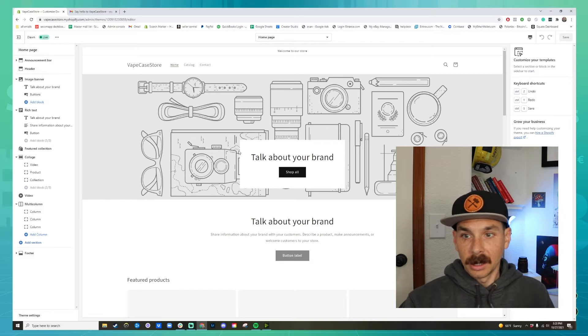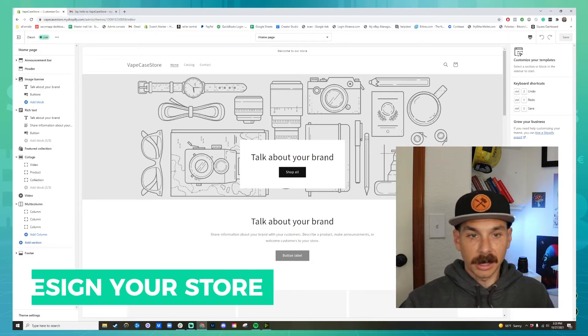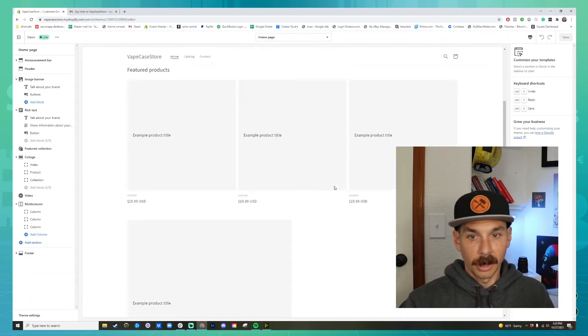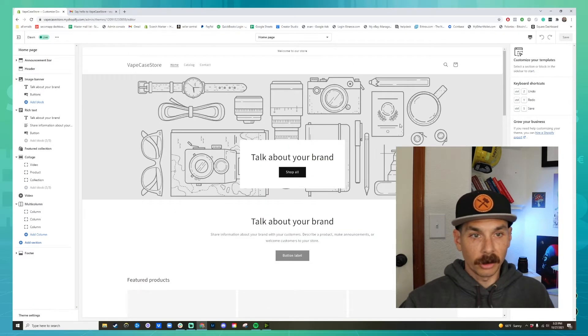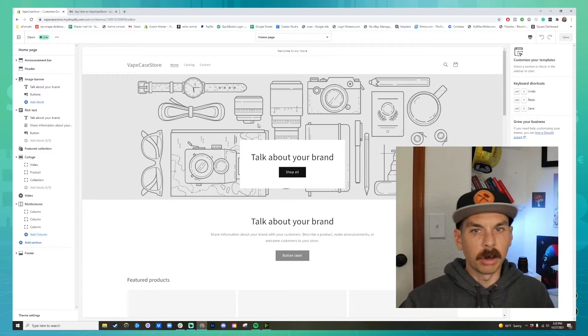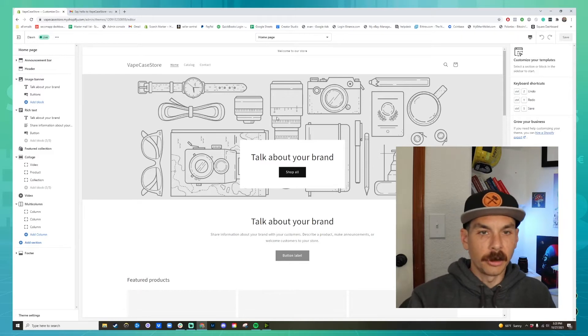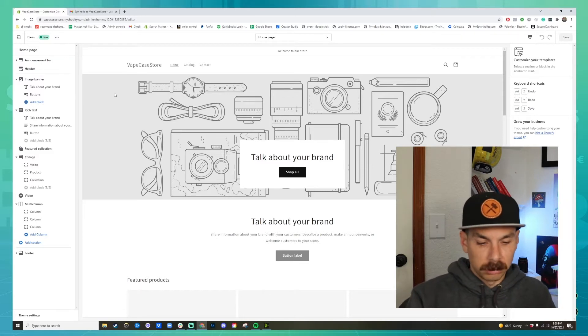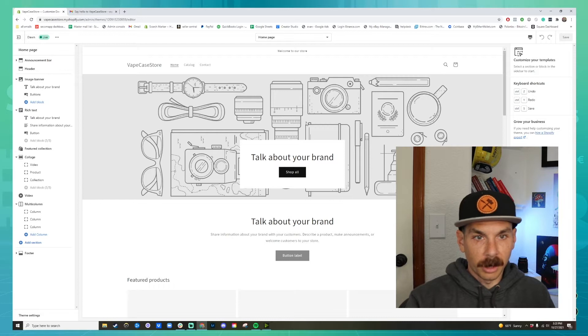Look at this. So this is how Shopify looks and this is how you design your store. You basically have all these different little blocks and you can play around with it. So let's start playing around with it.